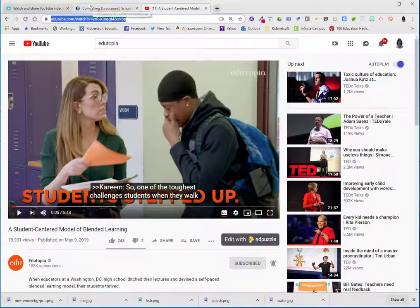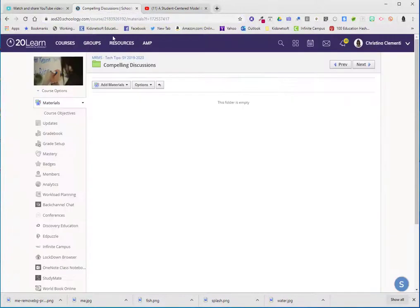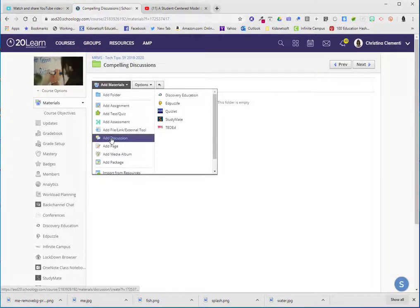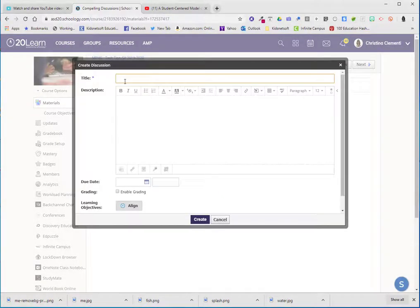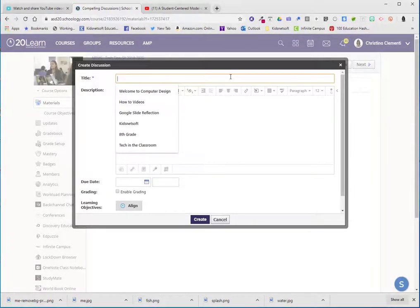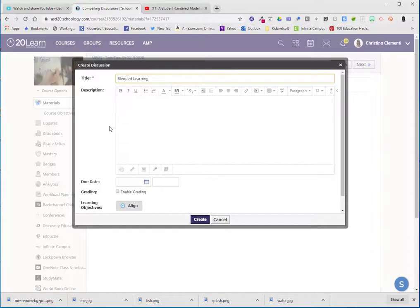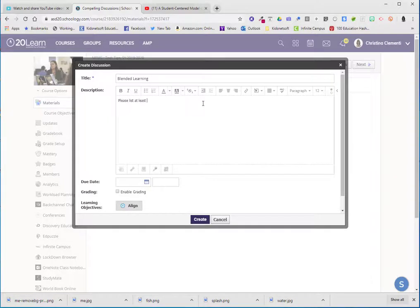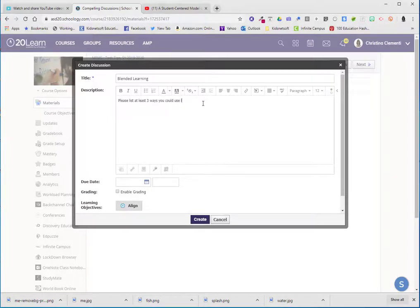I'm now going to go to Schoology, choose add material, add discussion. I'm going to go ahead and give it a title. In this case it's blended learning and go ahead and add a description. I might add list at least three ways you could use blended learning in your classroom.